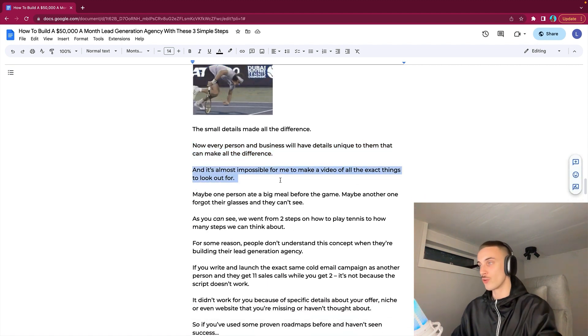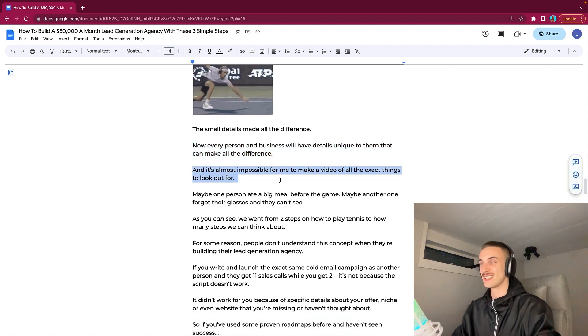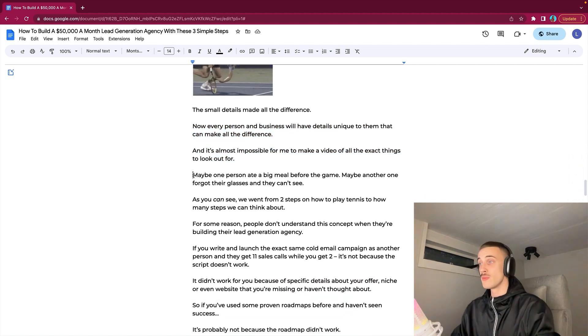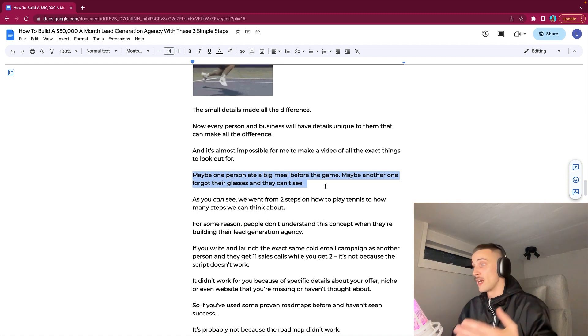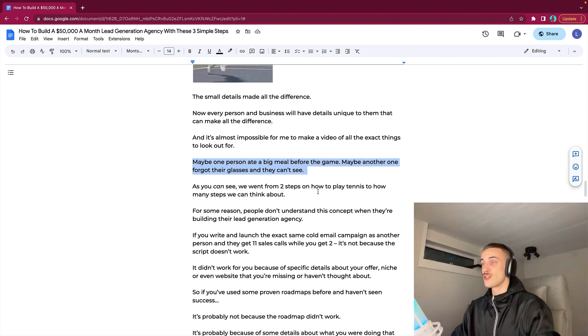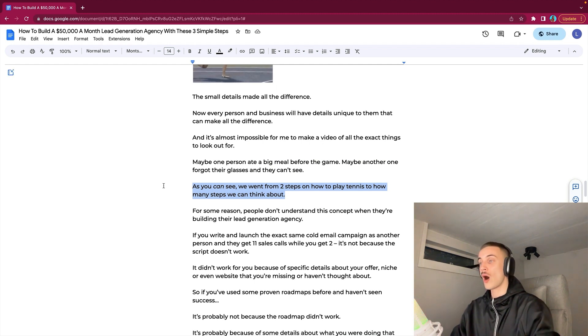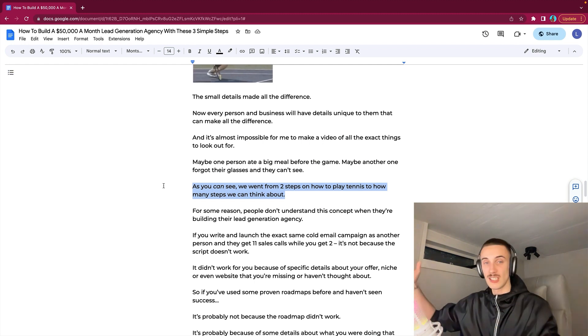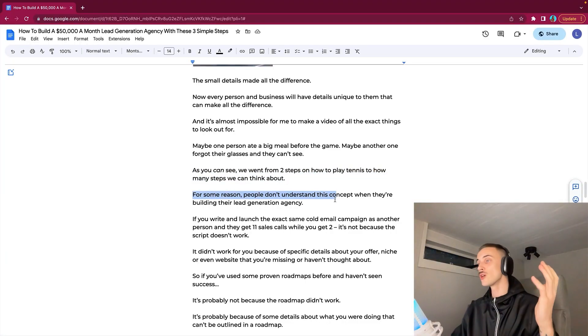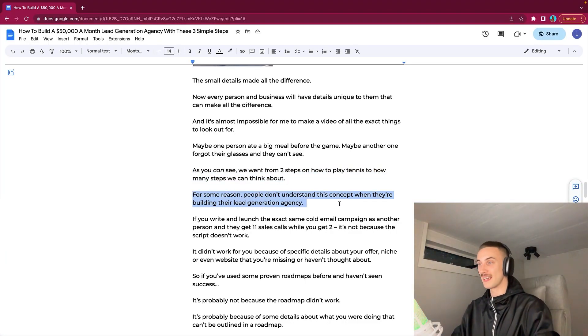The small details made all the difference here in this example. Every person and business will have details unique to them that can make all the difference. Maybe one person ate a big meal before the game. Maybe another one forgot their glasses and they can't see. As you can see, we went from two steps on how to play tennis to how many steps we can think about. Like there's literally an infinite amount of things and steps that we can think of, and for some reason people don't understand this concept when they are building their lead generation agency.